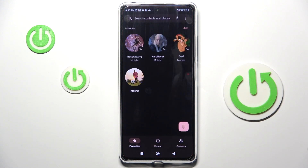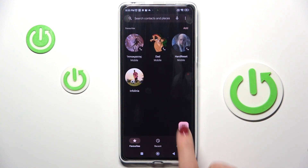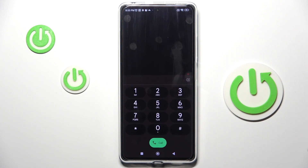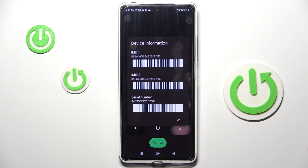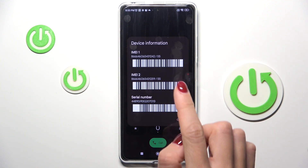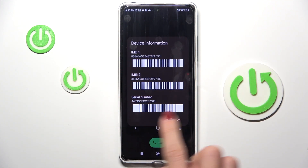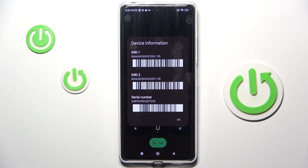At first, open your phone dialer, go to the keypad, and enter a secret code which is *#06#. And as you can see here, you've got device information with both IMEI numbers included.